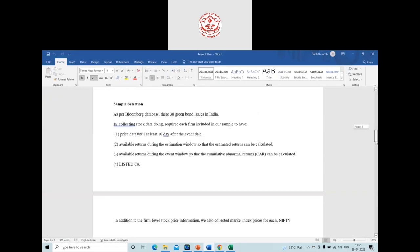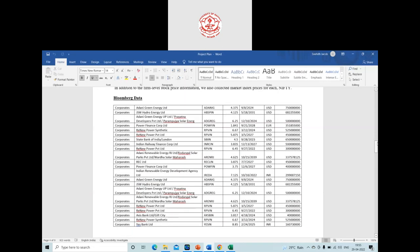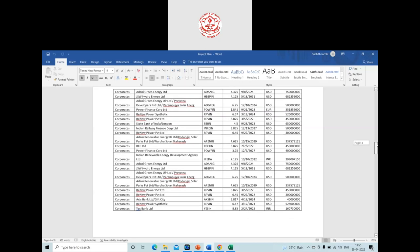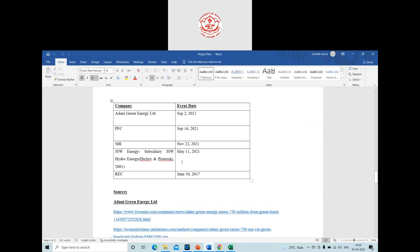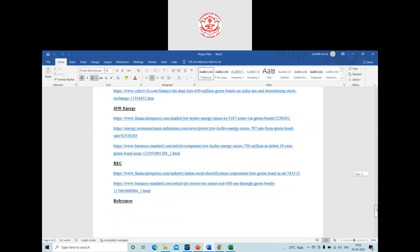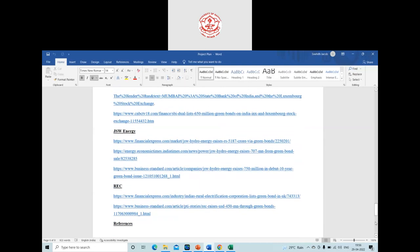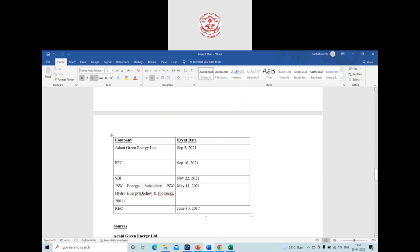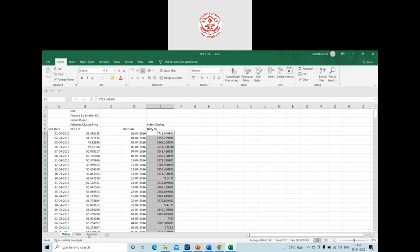These are the list of companies that have issued green bonds in India to date. We're going to study REC Limited, which announced its green bond issuance on June 30, 2017. I took this date from references in various newspapers like Financial Express and Business Standard. June 30, 2017 is the announcement date, and we're going to study whether there were any abnormal returns on that date.